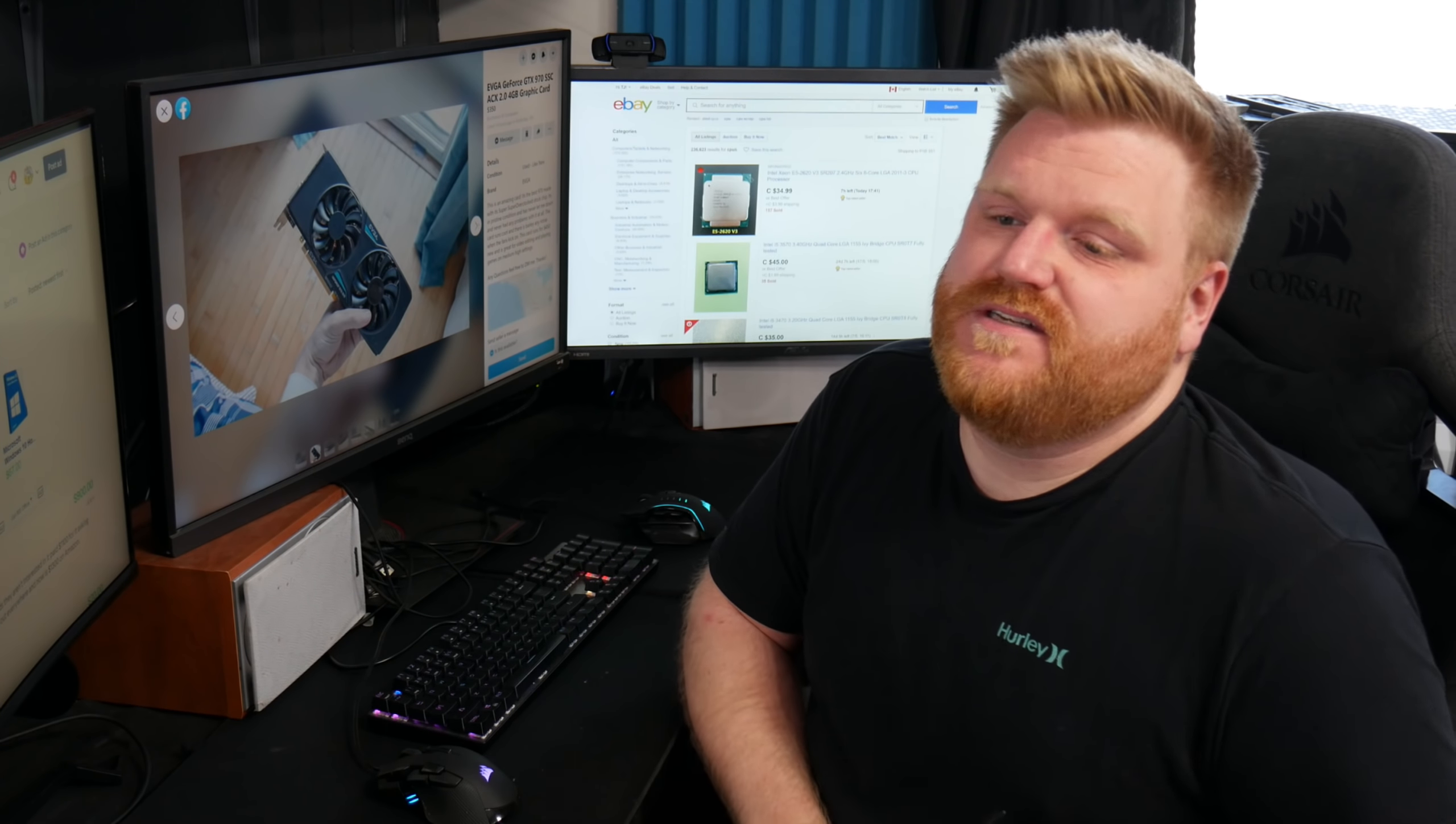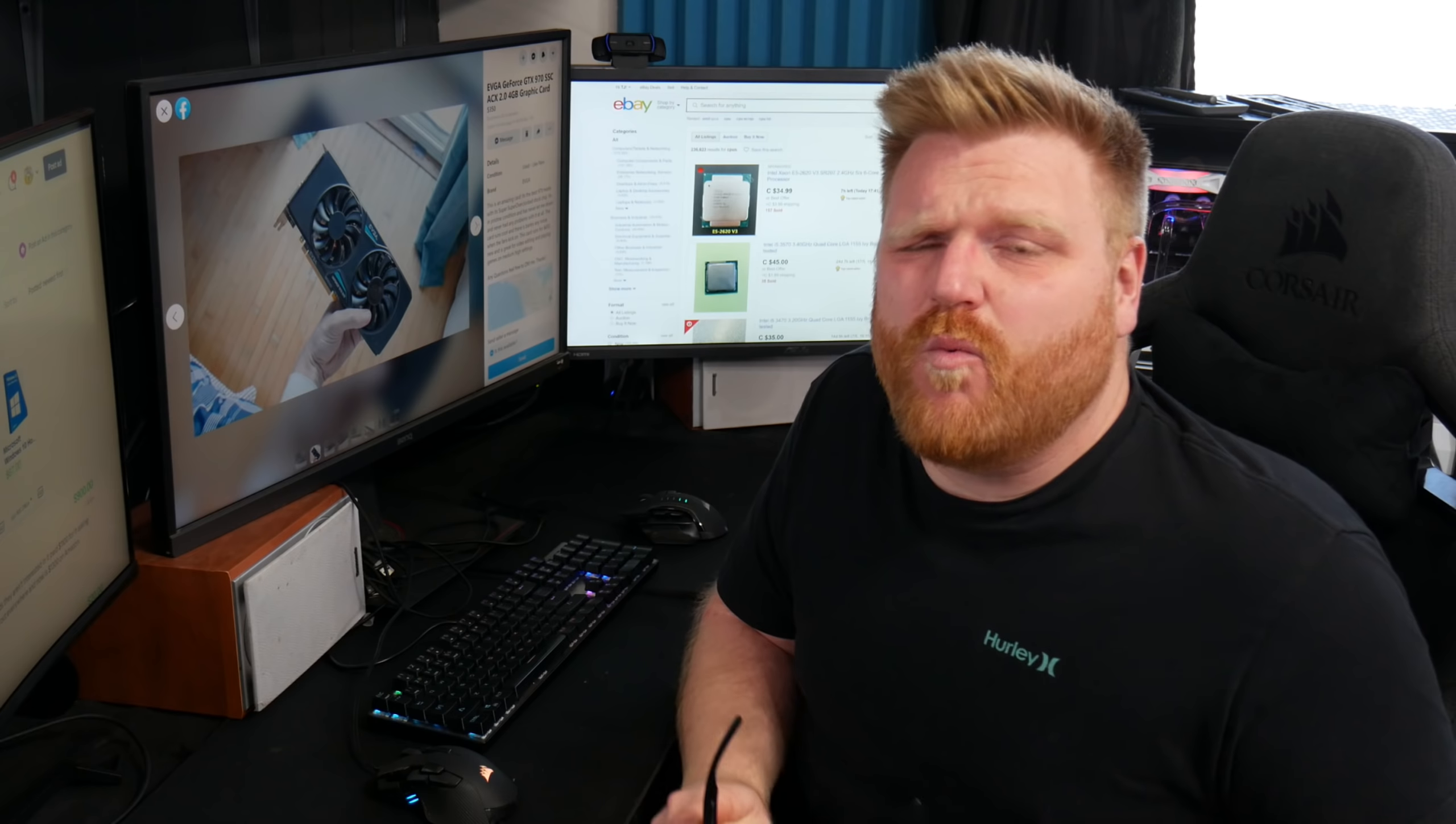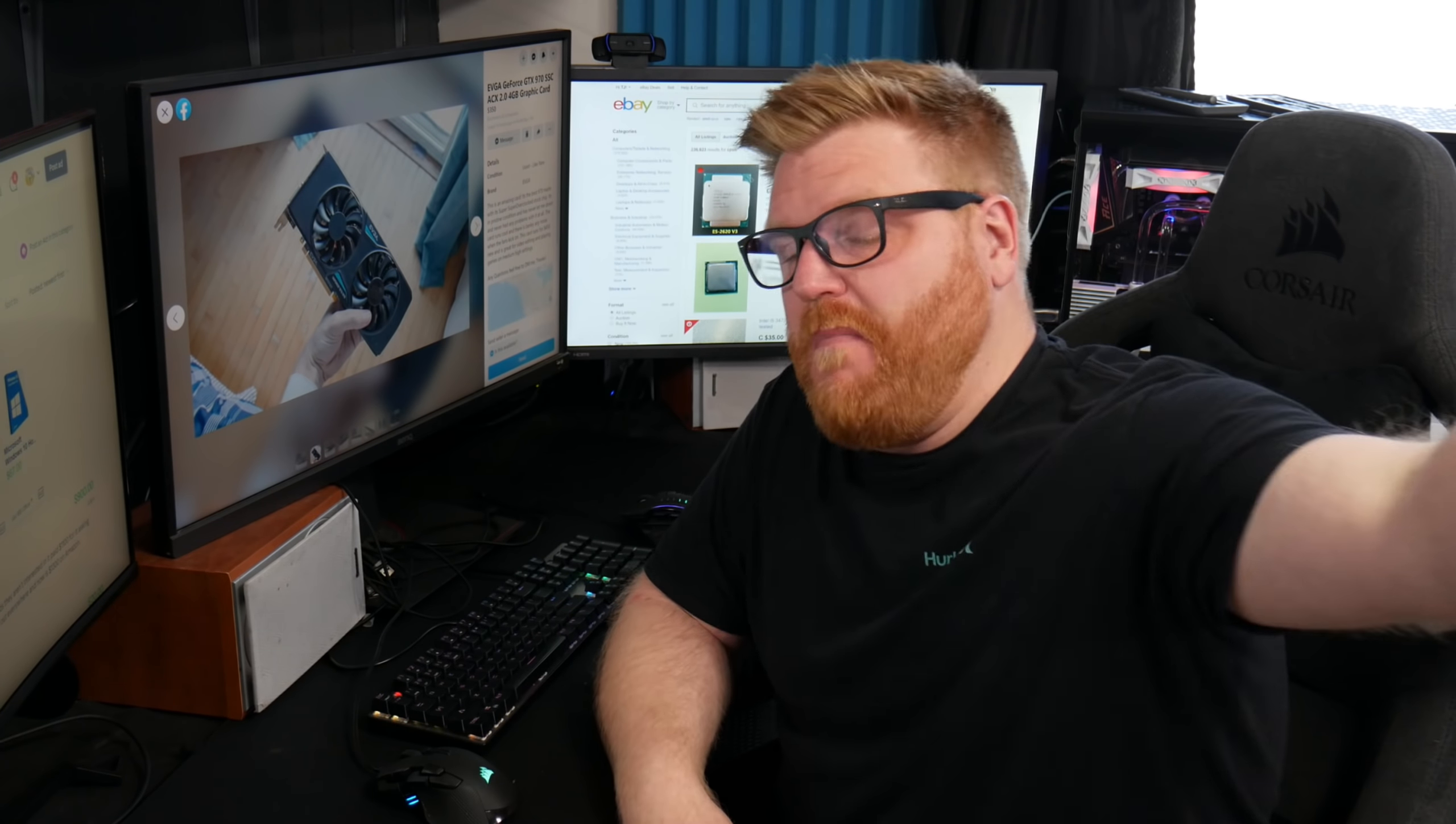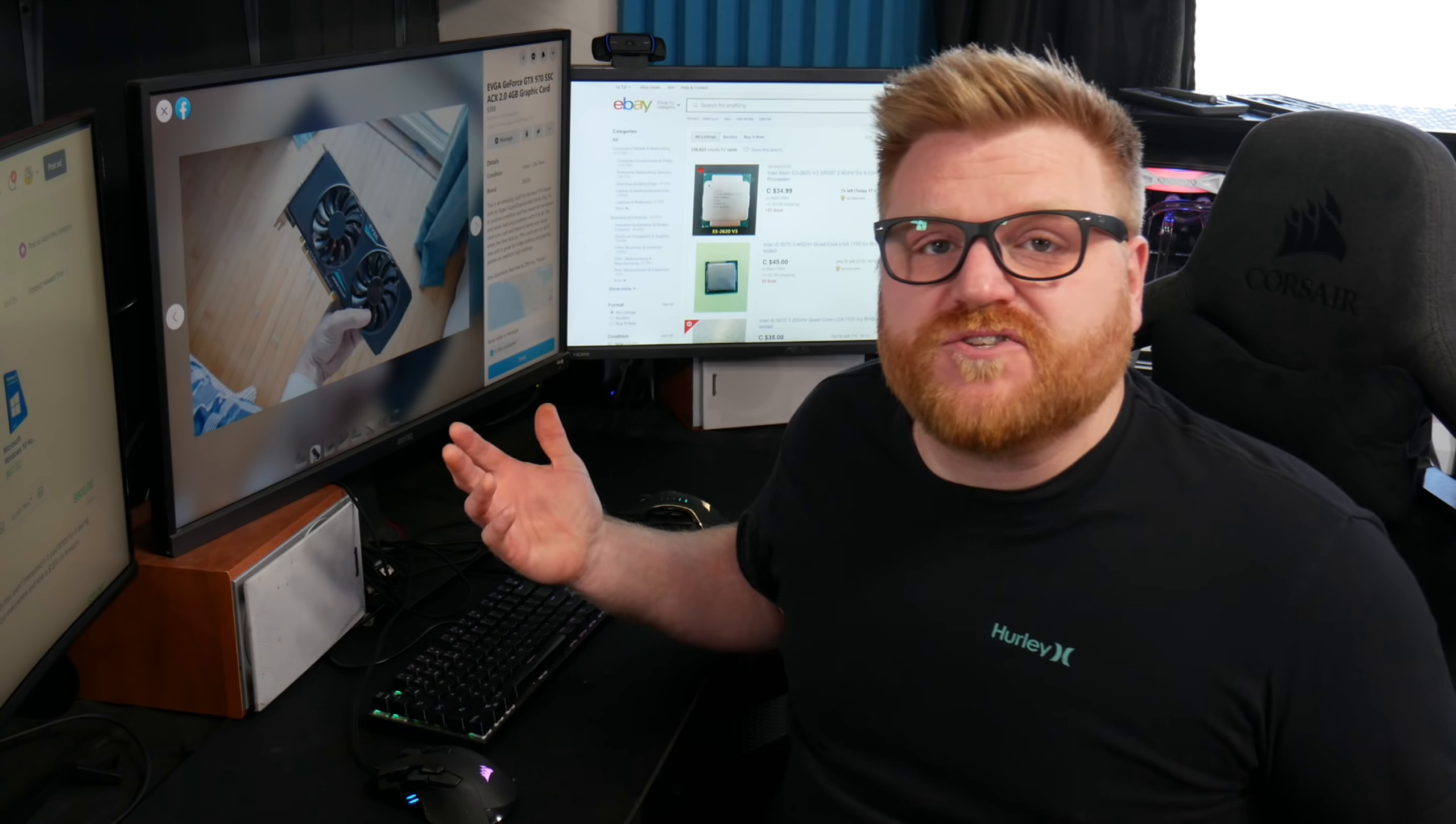Because it's actually getting as bad out there as it was during the depths of the mining crisis a few years ago. If you wanted to buy a graphics card, it was ridiculous.